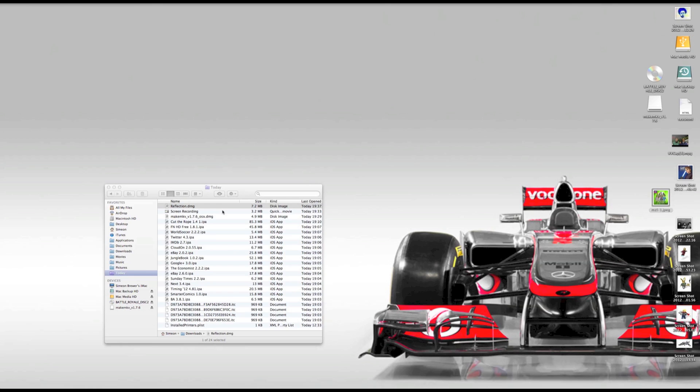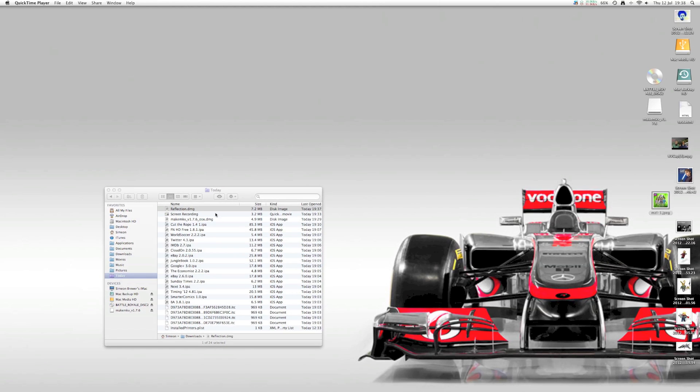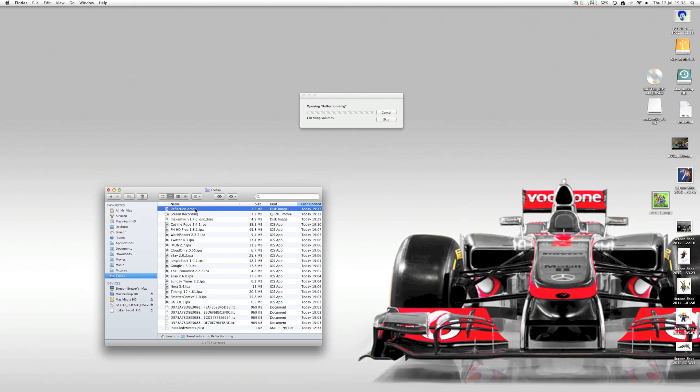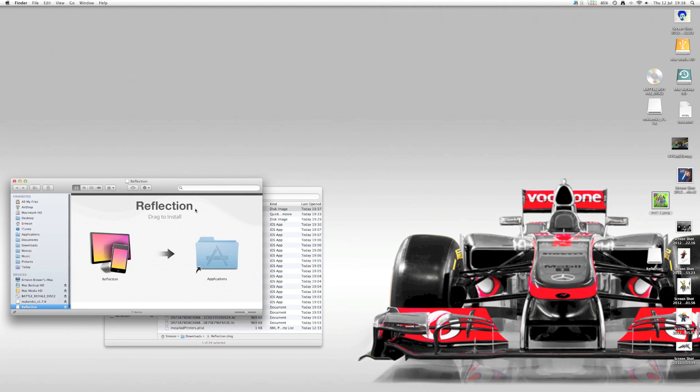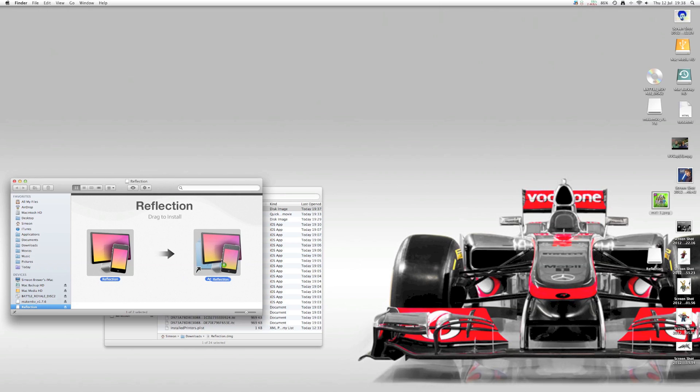So I've already downloaded it from ReflectionApp.com and I'm going to go ahead and double click the DMG and just open it up. And then it's dead easy, just drag this little icon over into your Applications folder icon.